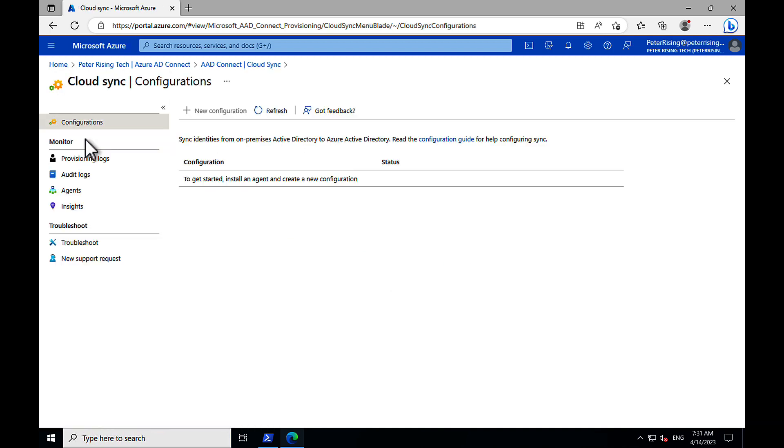So we're going to Cloud Sync. This is what we want to set up. This is the first time I'll be setting this up, actually, so it'll be interesting to see how it goes.